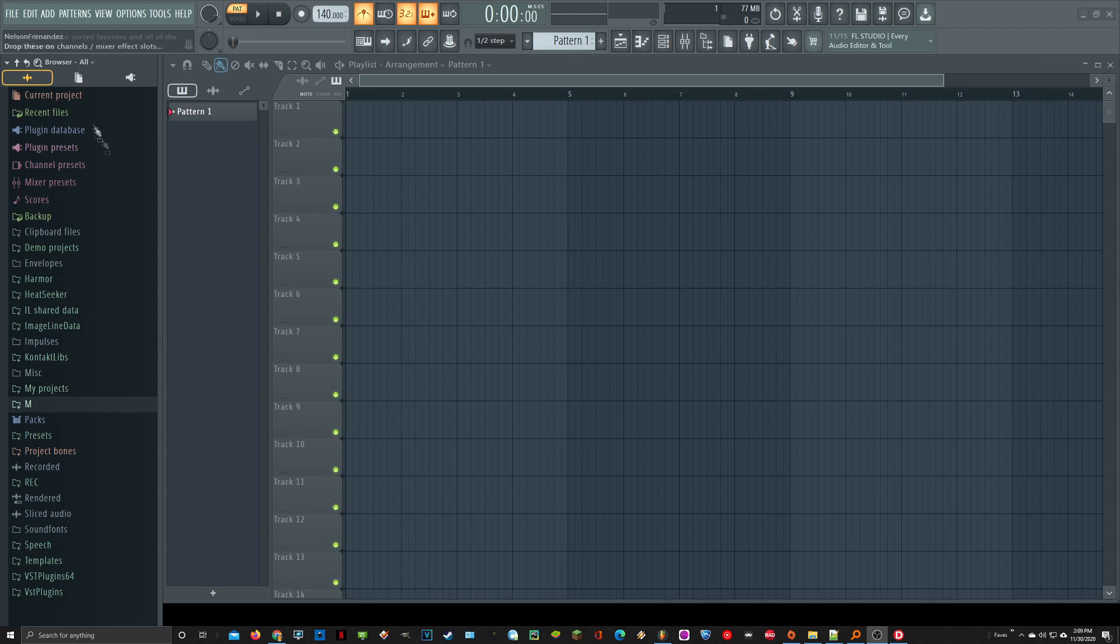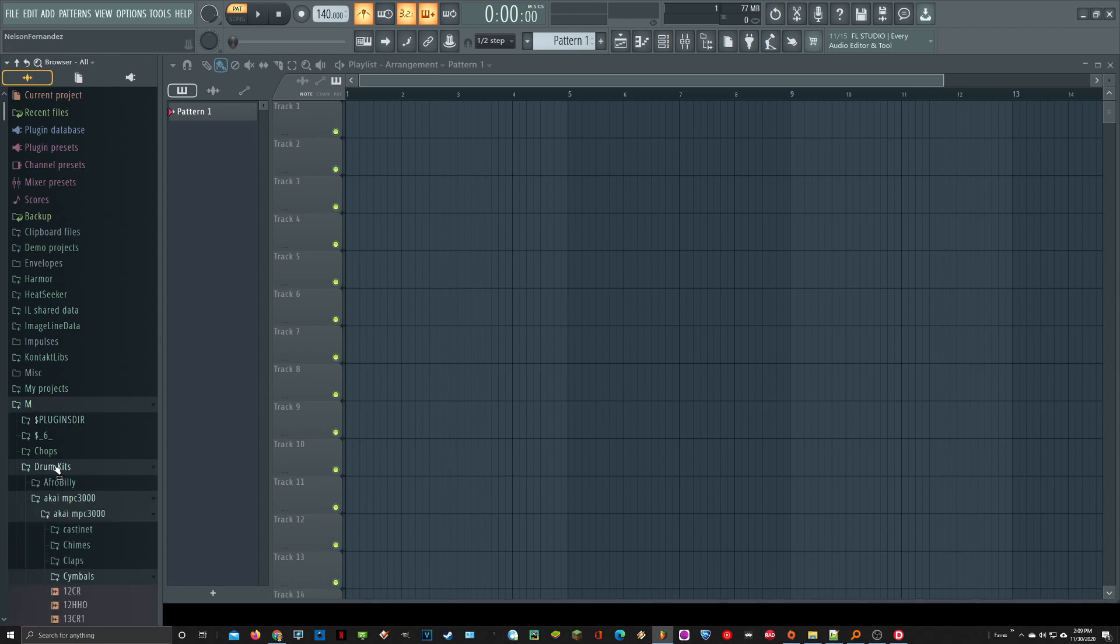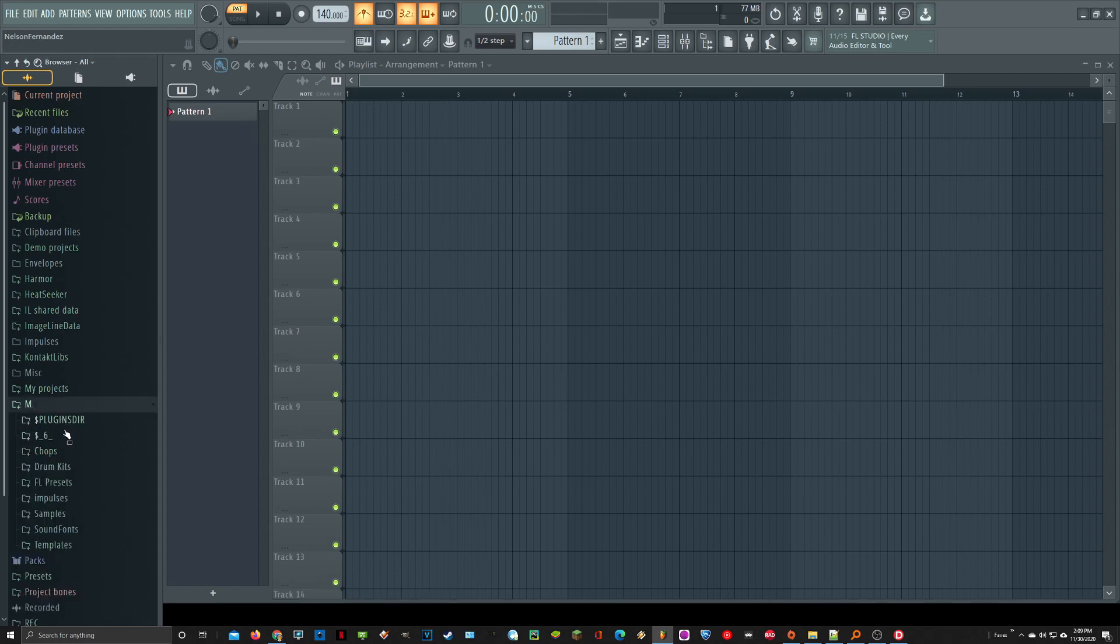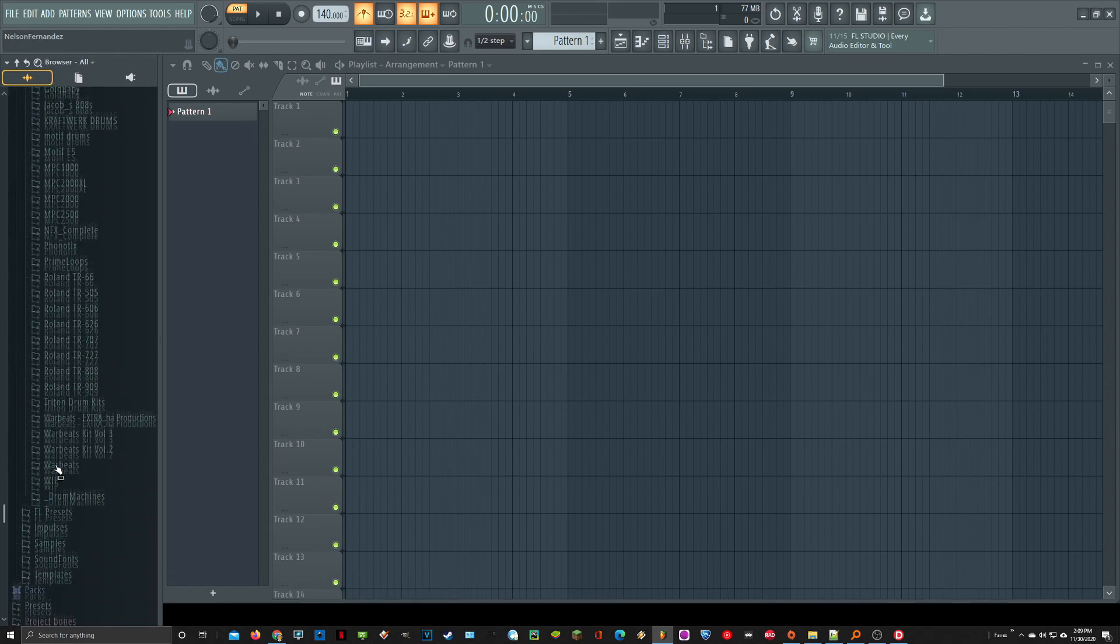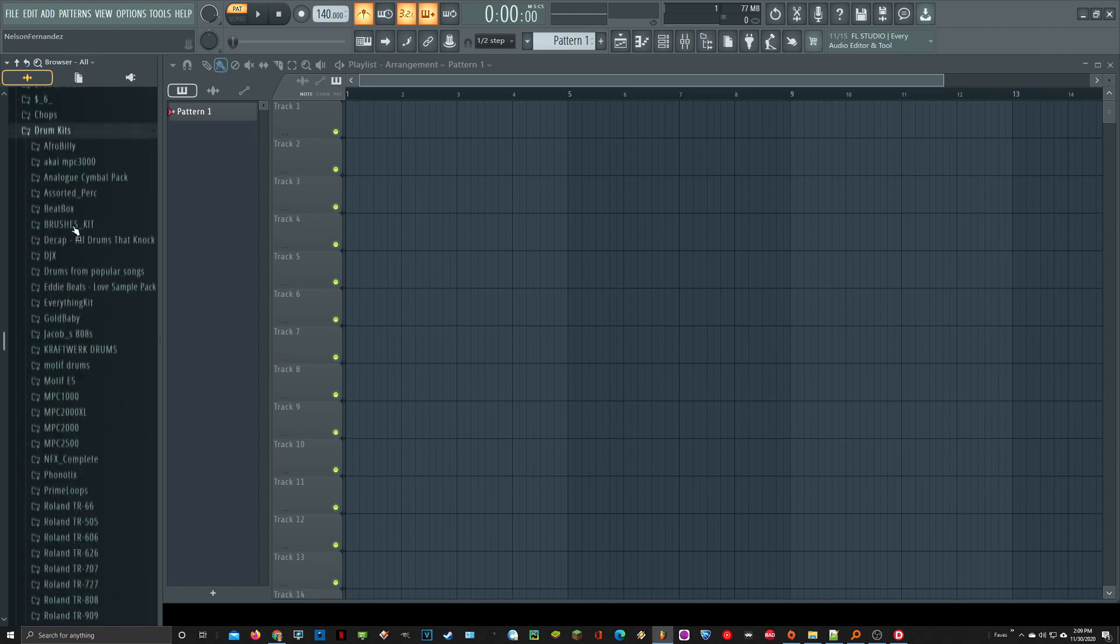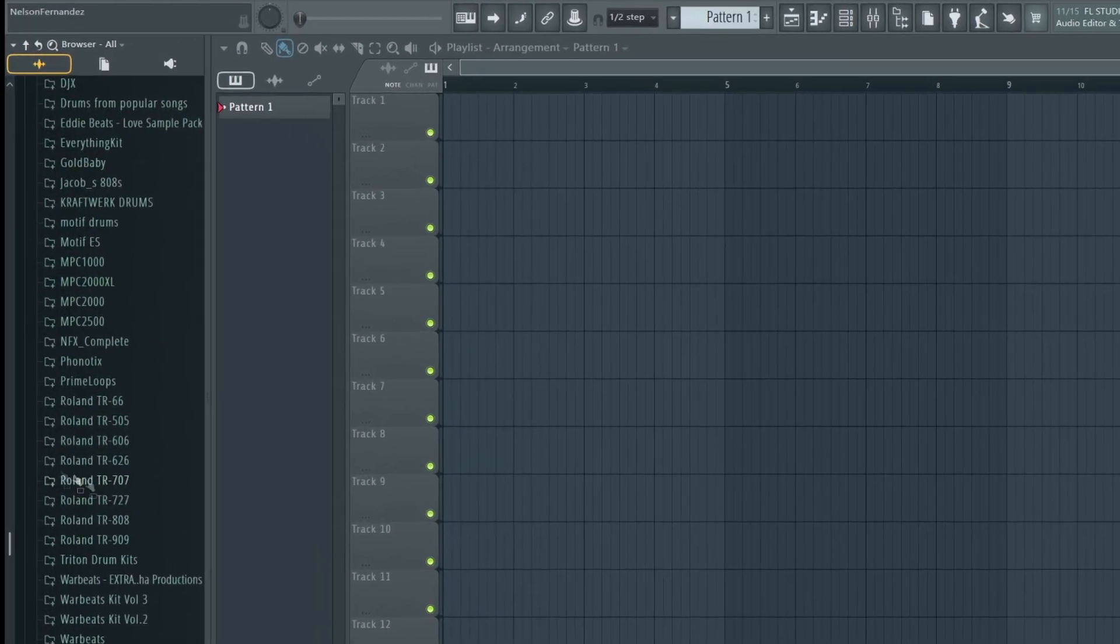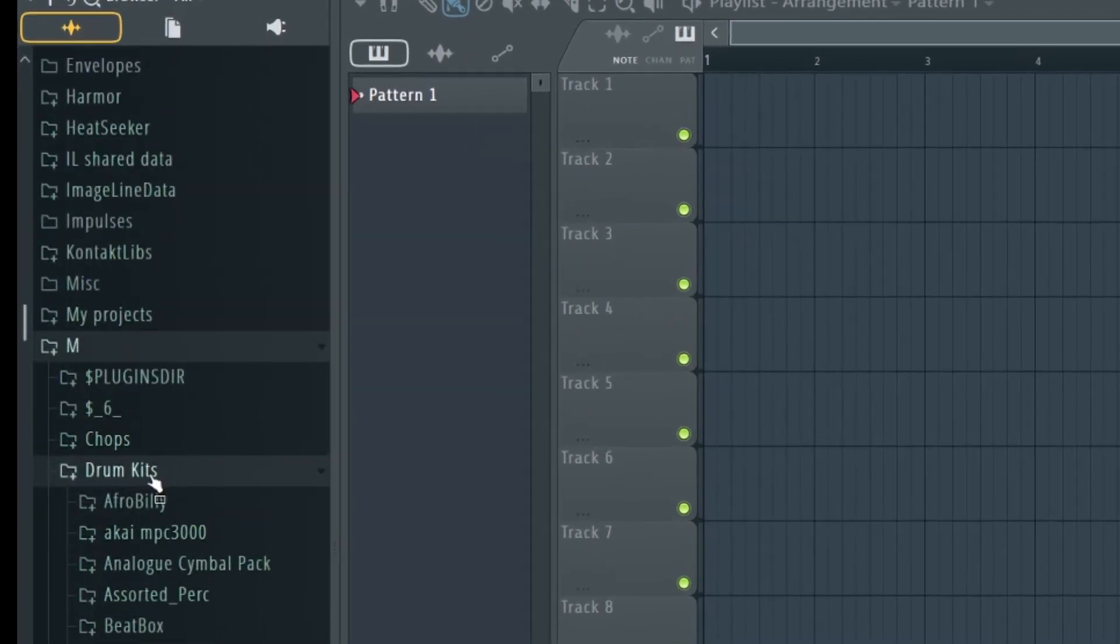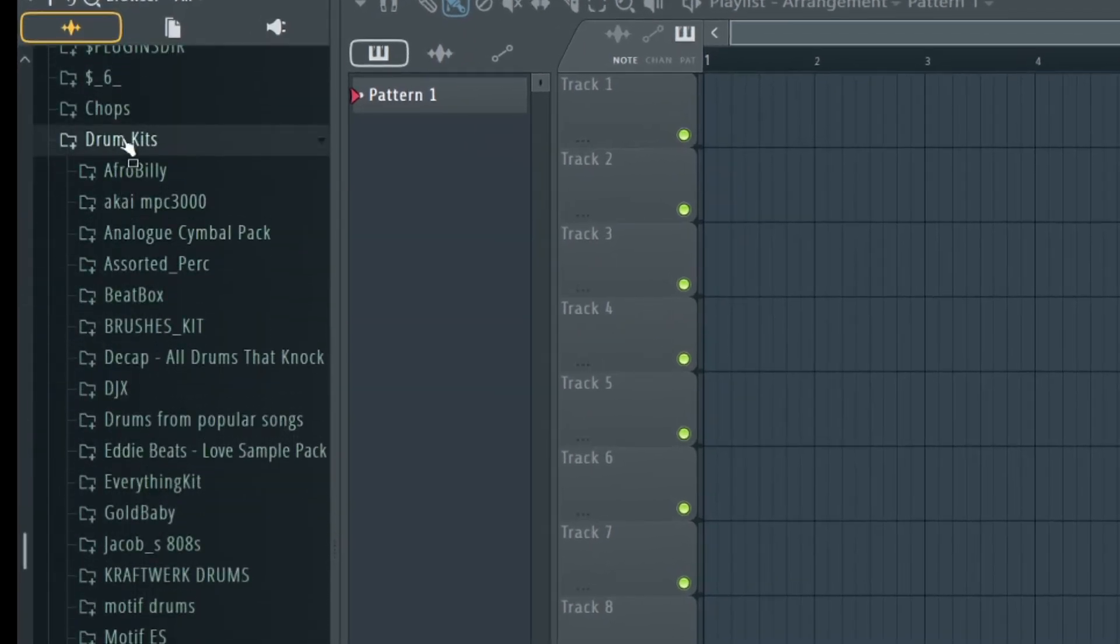Okay, so first of all, I'm in FL Studio, and I'm in the browser here on the side, and I'm going to go to my Drum Kits folder. Let me just reset the view, and I'm going to go to my Drum Kits folder, and you can see I have maybe 20 other folders, but within these folders are even more folders. But there you see my Drum Kits.